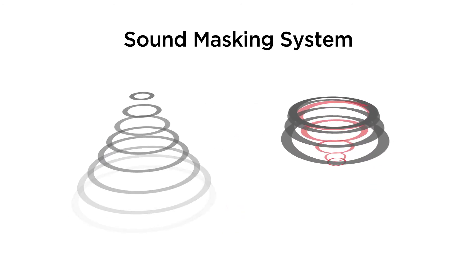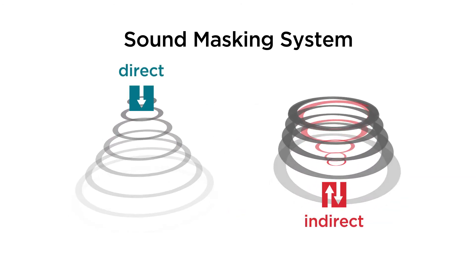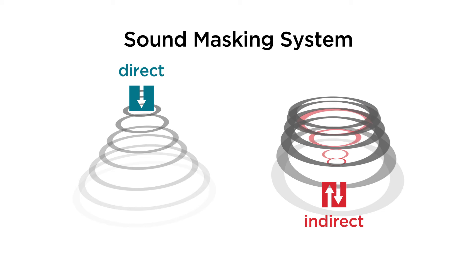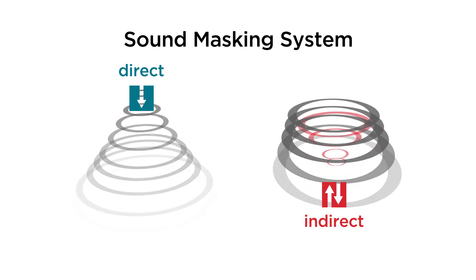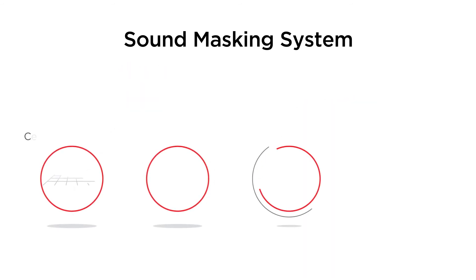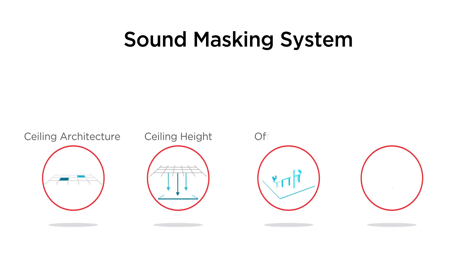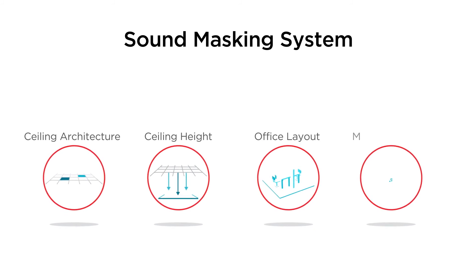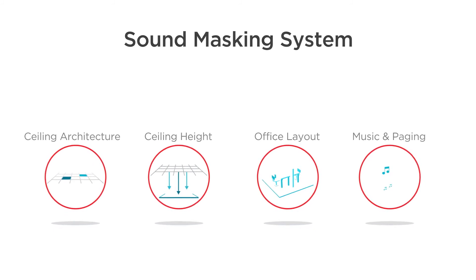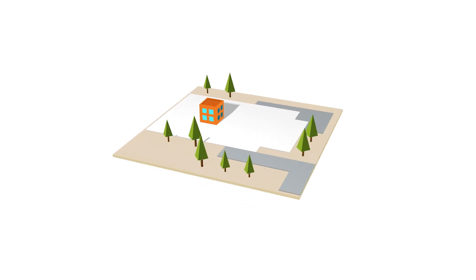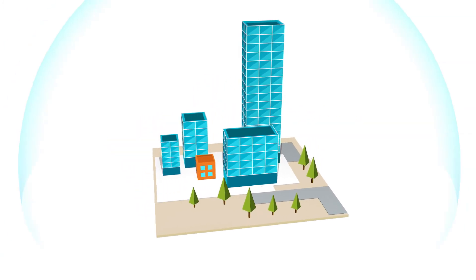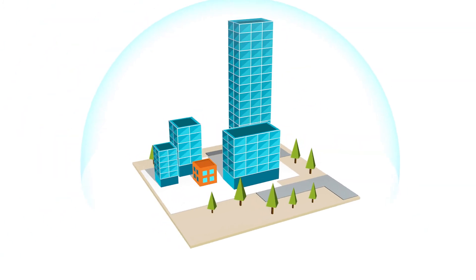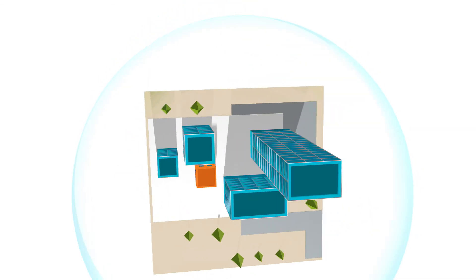Whether you need QTX direct or indirect sound masking, or both, depends on several physical factors within your environment, such as ceiling architecture, ceiling height, office layout, music and paging needs, and more. From small offices to multi-campus facilities, the sound masking experts at BiAmp can provide the best solution for your workplace's needs.